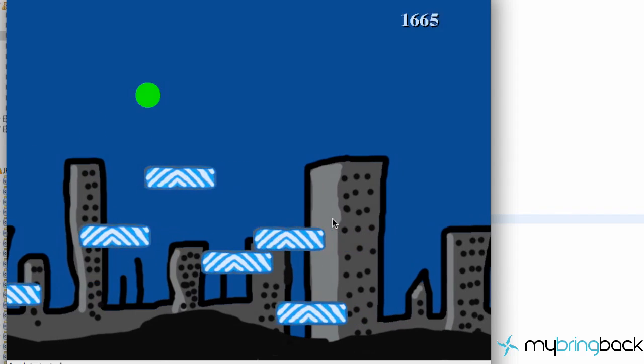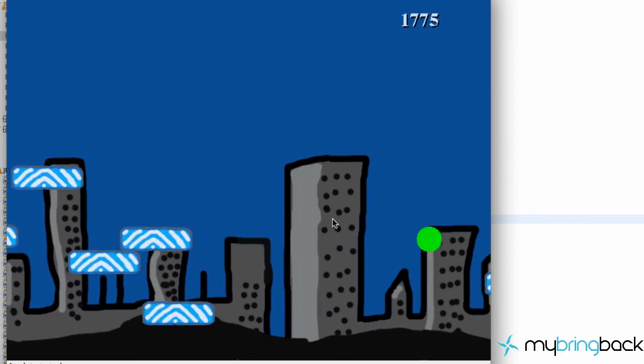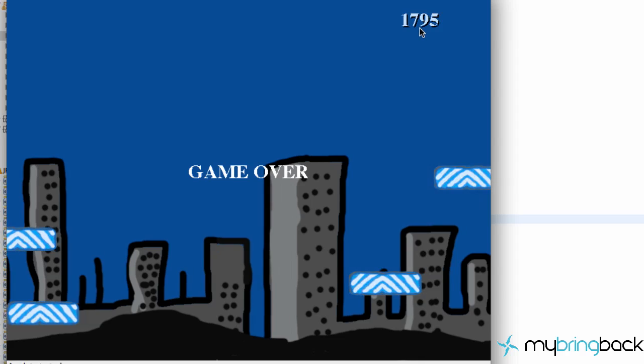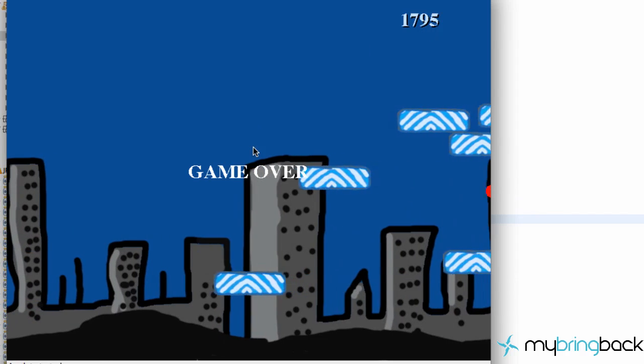So again let's try and commit suicide and make sure our score stops. It does, 1795 and it says game over.